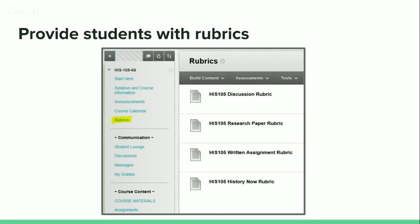This is a screenshot from one of my history courses showing rubrics right in the course menu, so students can always access all of them. It guides their goals when they're working on each assignment. The point is to let students know how they'll be evaluated before they do the work, rather than surprising them when they get the work back.